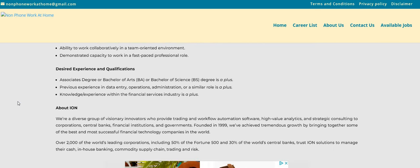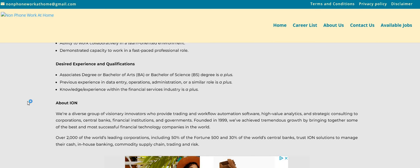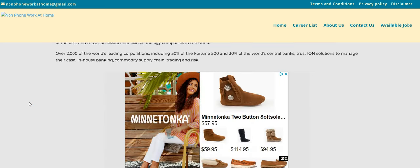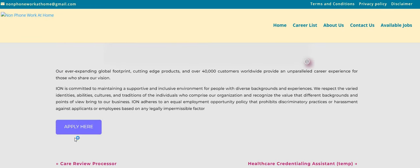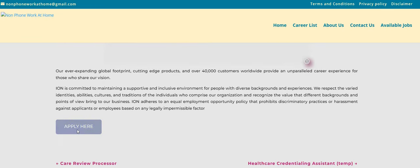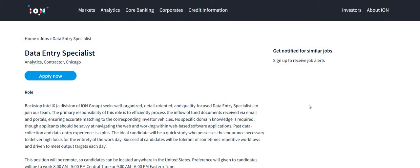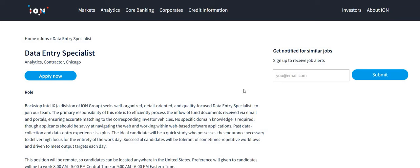So they do have some desired experience and qualifications here, but again, these are just desired preferred skills and qualifications. If you do not have them, still apply for this job because it did not say required. So difference between required, must have, preferred, they prefer you to have, but if you don't have, you can still apply.